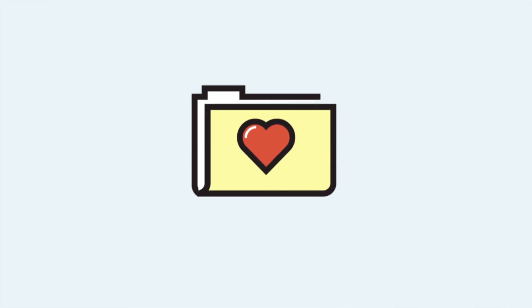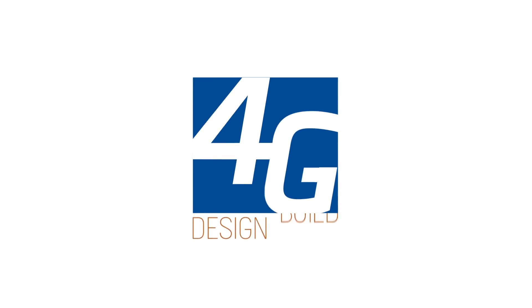Like we said before, we kind of like manila folders, and we kind of love building homes for people like you. Get your folder ready and contact 4G Design Build.